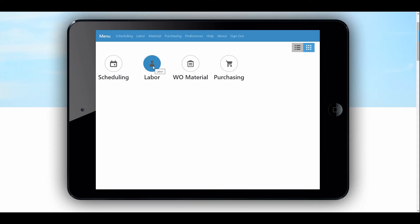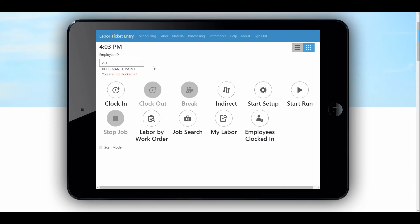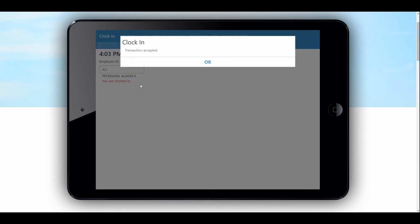The first thing we might do is click on the labor button. Since I am defaulted as Allie, I can scan my ID here or default it to a person's name if that person is the only one that uses this particular device. With ShopFloor Mobile that makes sense because you have unlimited licenses once you own it, so every user could have it on their device with preferences set to their user, eliminating the extra step of clocking in or scanning their name. So the first thing a person does in the morning is clock in — we're going to clock Allie in.